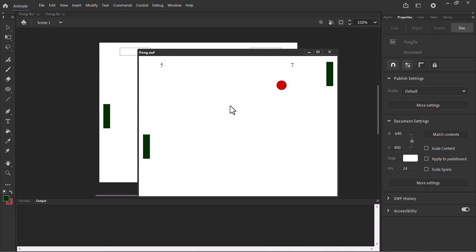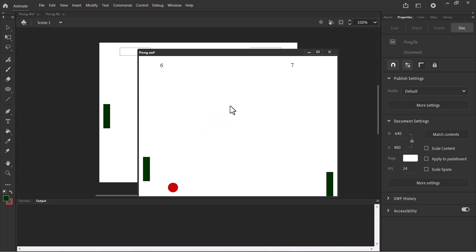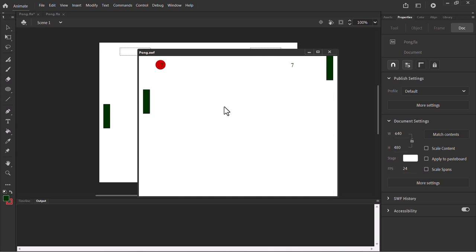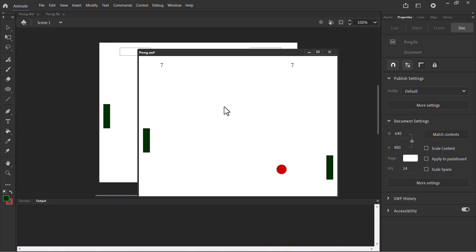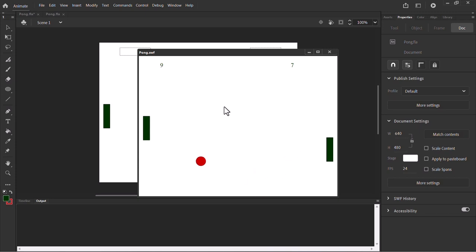Just like always, you'll find the link to the file and the ActionScript in the description so you can download it and create your own design. You can change the design of the player control, the ball, and the background — do whatever you like. You can also add sound and other things.